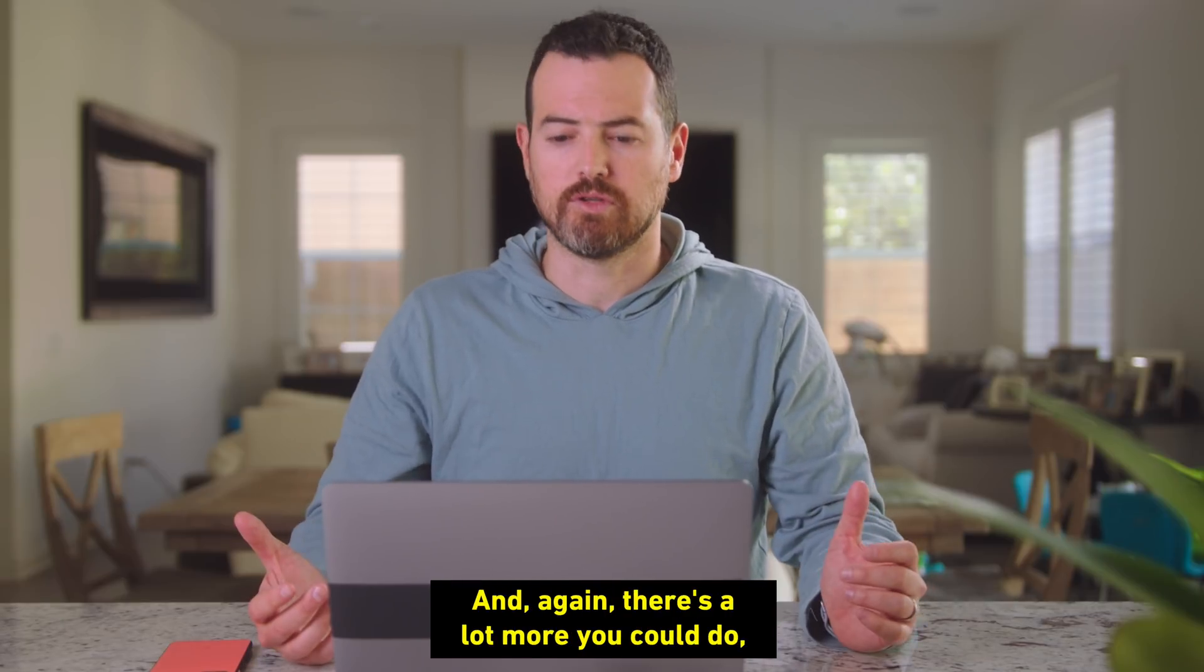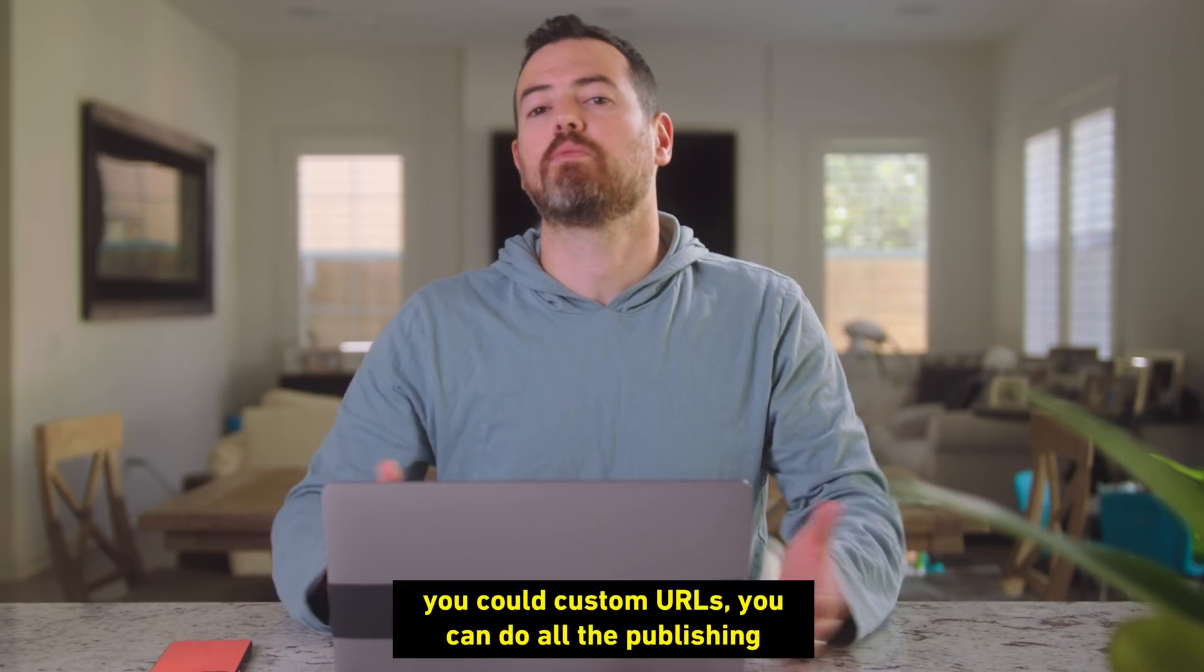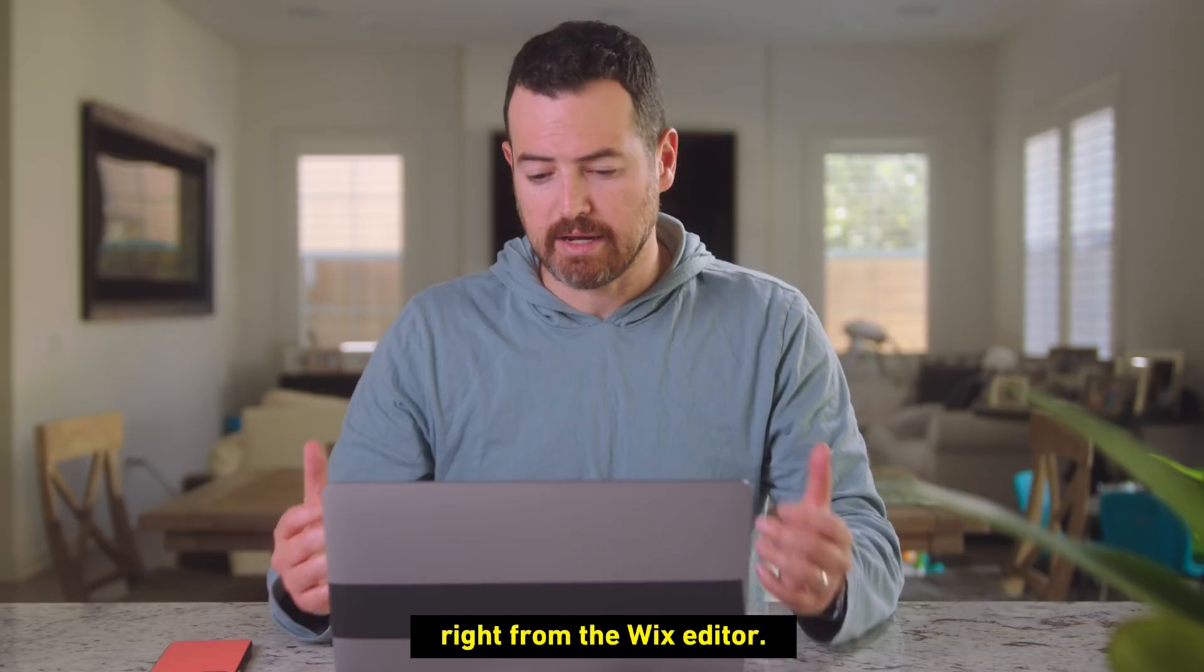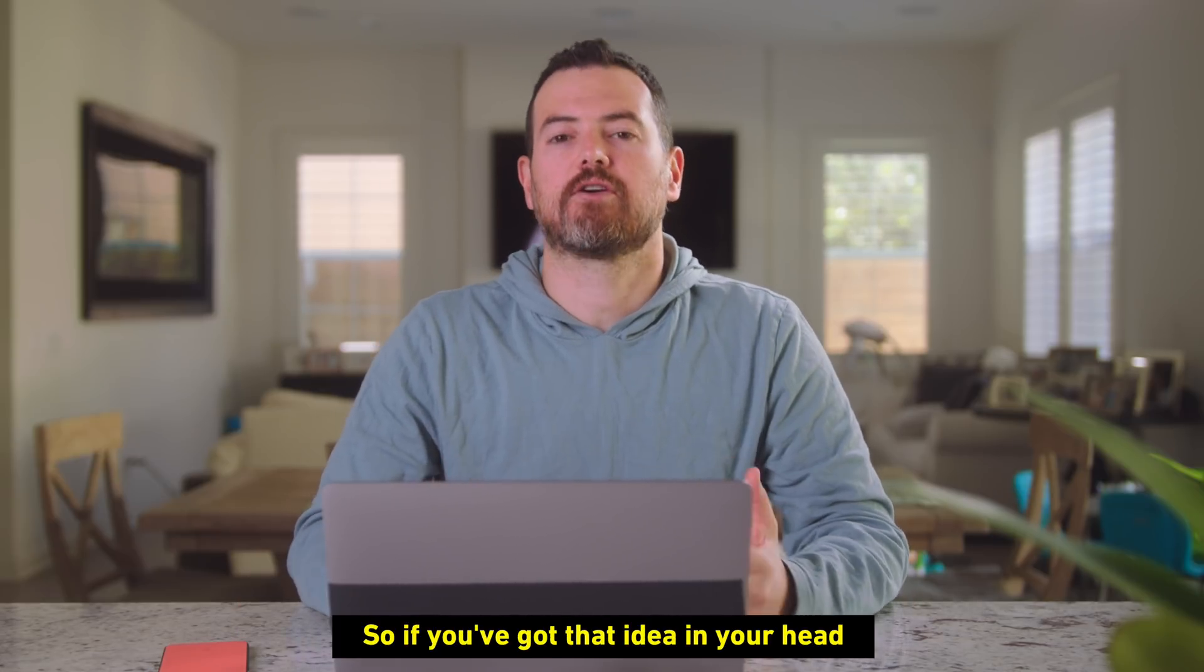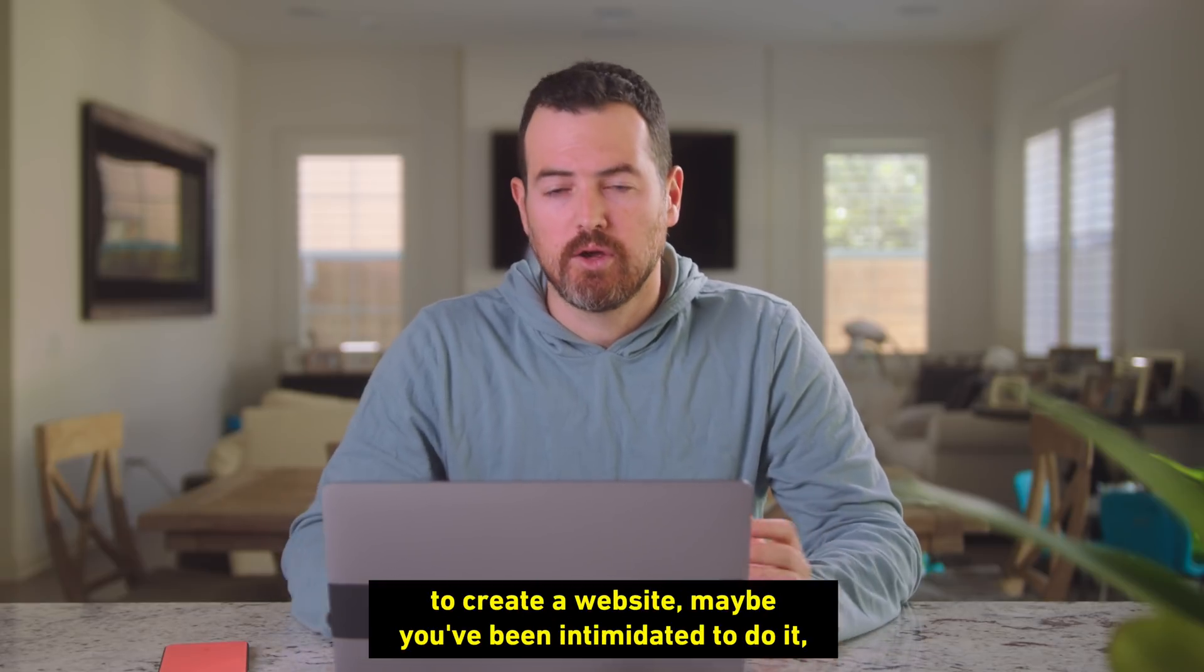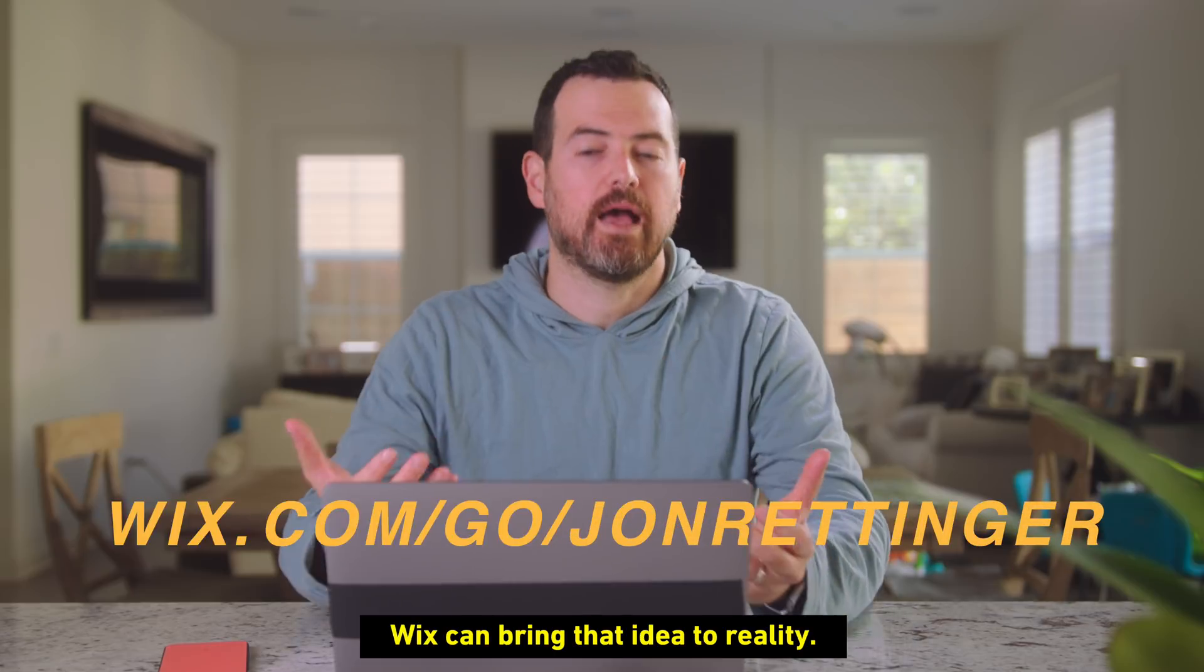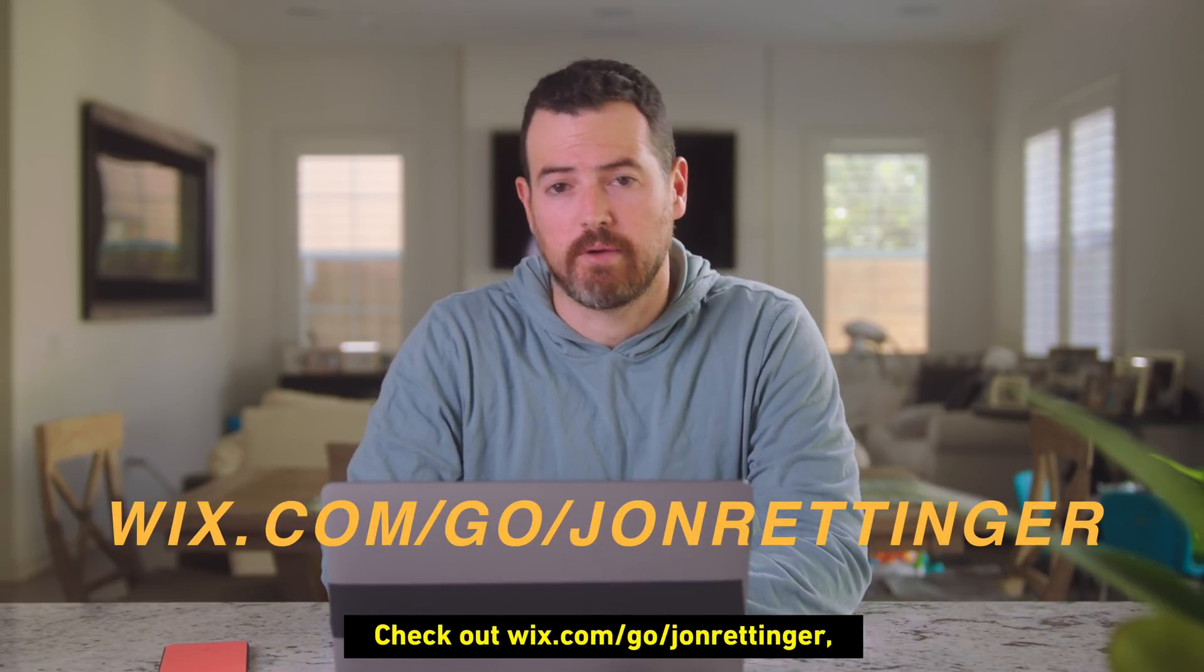And again, there's a lot more you can do. You could buy domain names from here. You could have custom URLs. You can do all the publishing right from the Wix editor. It is incredibly powerful. So if you've got that idea in your head to create a website, maybe you've been intimidated to do it, Wix can bring that idea to reality. Check out wix.com/go/JohnRettinger and make that website come to life.